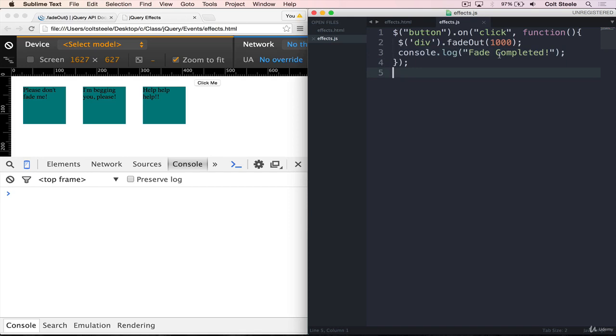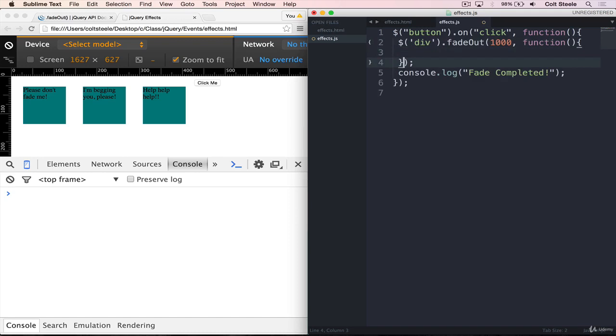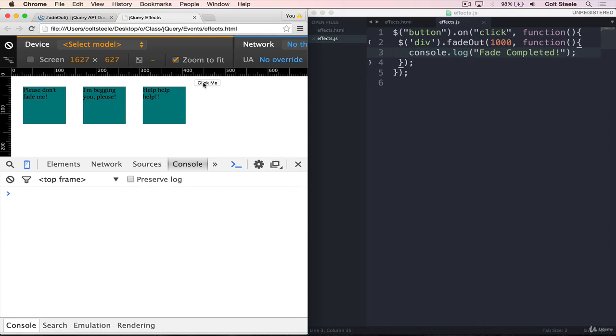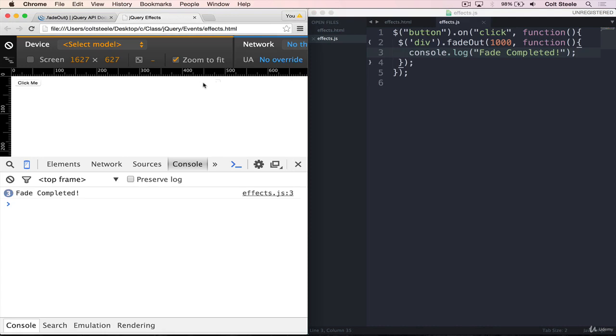So if we want code to happen right after the fade out finishes, we want it to be guaranteed to be after, we can pass in a callback here. And so this callback will be called inside of the fade out automatically when it's done. I'm going to move our console.log right there and save. If I refresh, and now I click, the fade out finishes, and then we get three fade completed console.logs for each one of those.